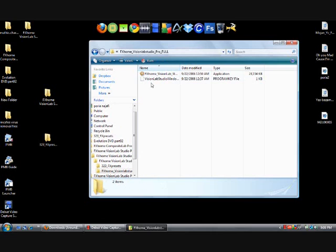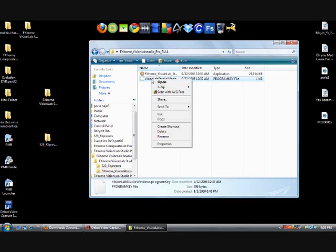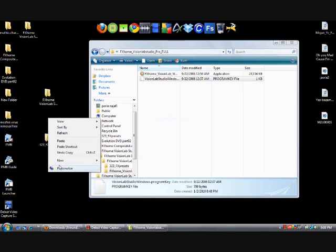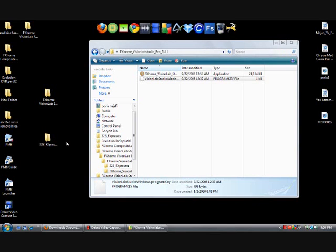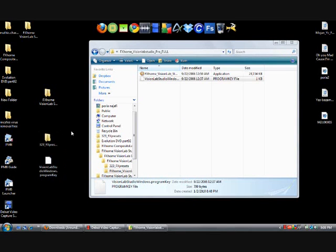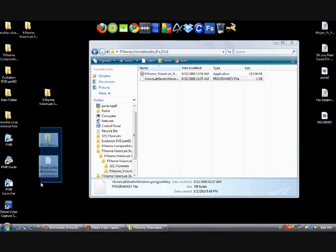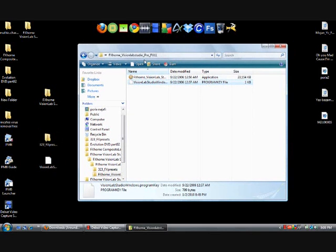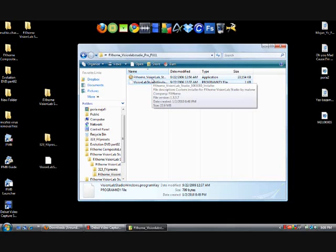Now double click on the second folder. Same thing. Copy this file, paste it on your desktop. Now you should have these two folders on your desktop.